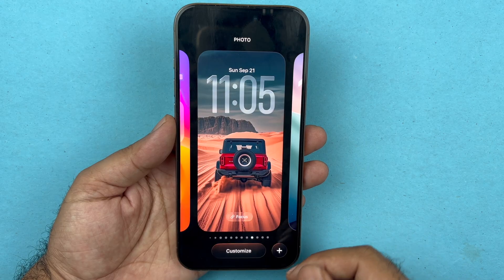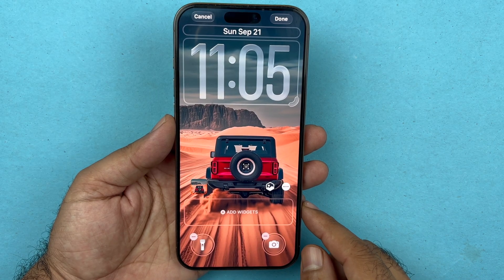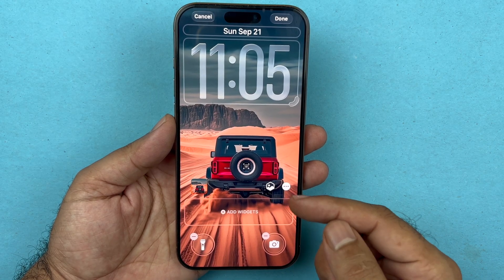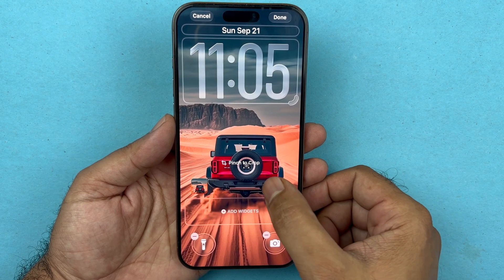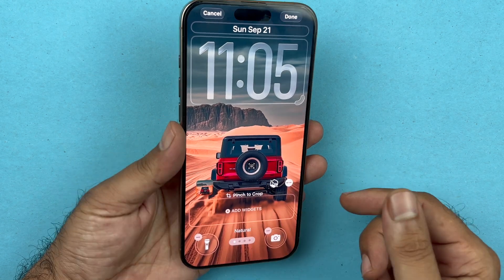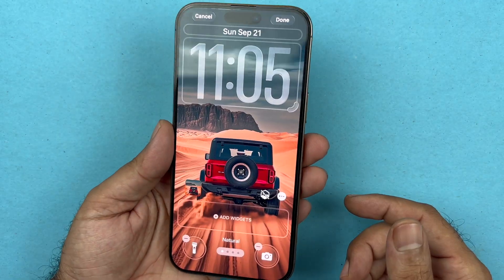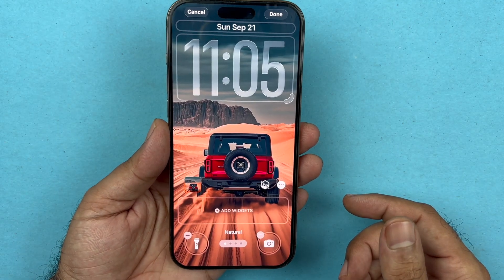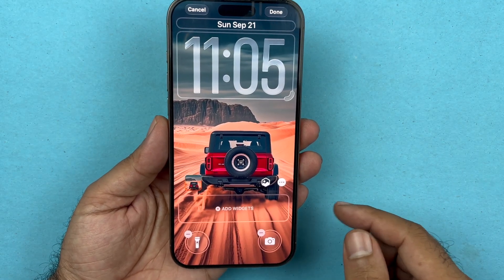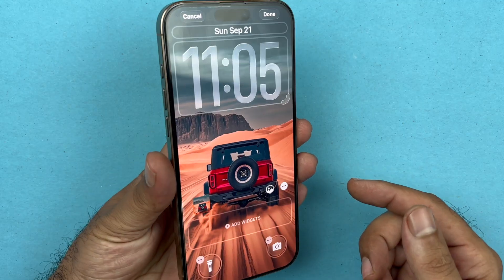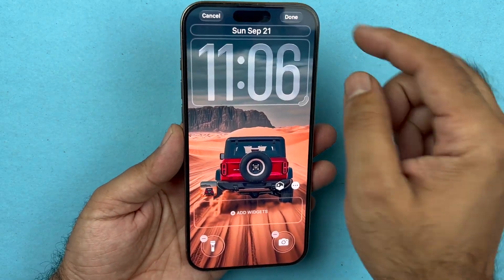Press on customization if you want to customize that particular wallpaper. Here you will see a polygon option which has already been turned on and the special effect is active. If you press it, you'll notice there is no 3D effect on that image. Press it again and it changes back to the special 3D effect.